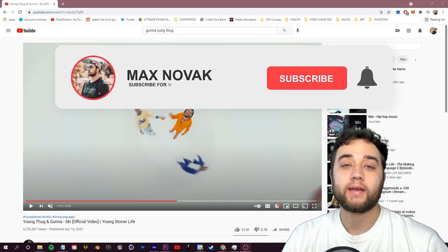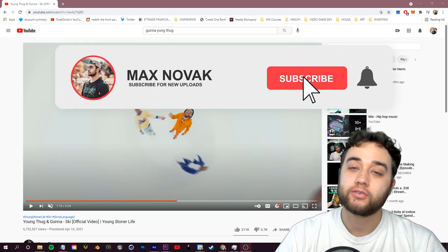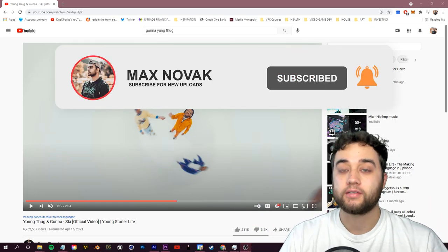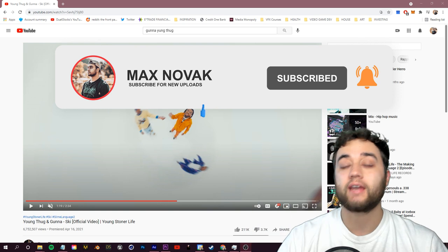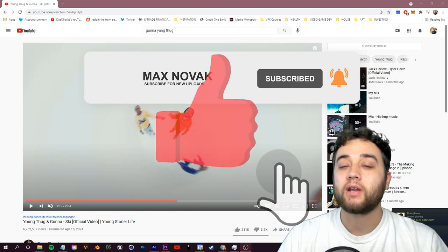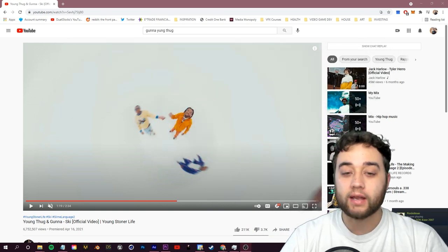Welcome back to another video everybody. As always, if you guys are new here, consider subscribing so you don't miss an upload. Leave a like if you enjoy the content. Comment whatever you'd like to see next.